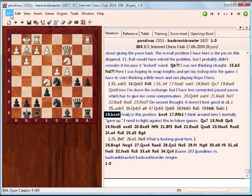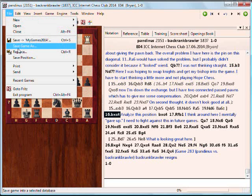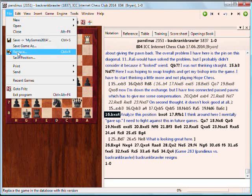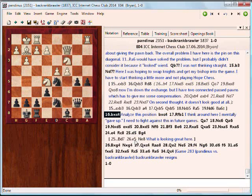Always make sure to save your work. I've already saved this before, so I'm just going to replace, which basically saves it over the previous copy. Click OK. And that is how you add a text annotation to your game.